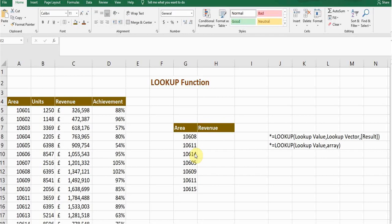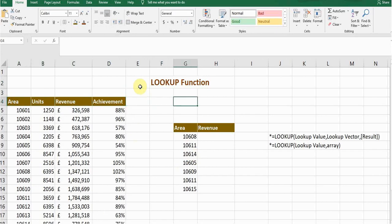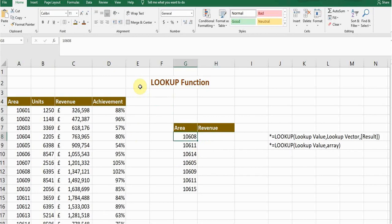Hello guys, welcome back to my YouTube channel Microsoft Office Learning. In this video, I'm going to discuss with you the LOOKUP function and how the simple lookup formula works, so stay tuned and watch till the end. I have data of area, units, revenue, and achievement. What I want is to have the revenue against the different area numbers.